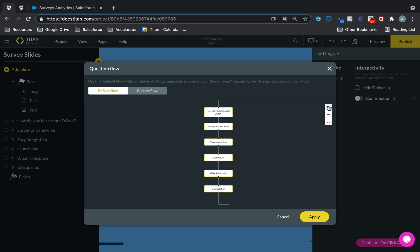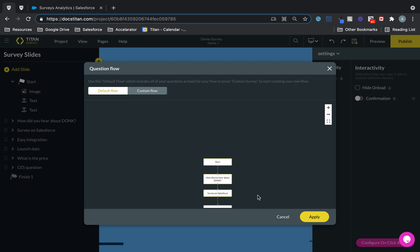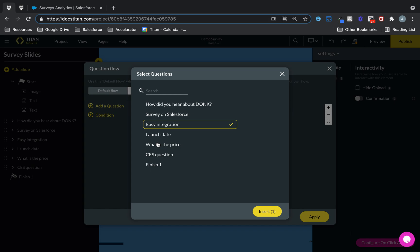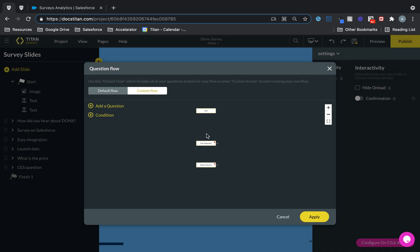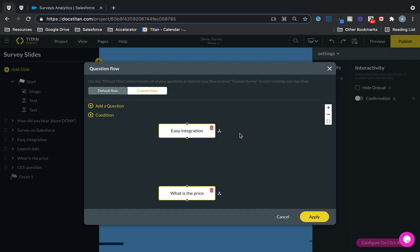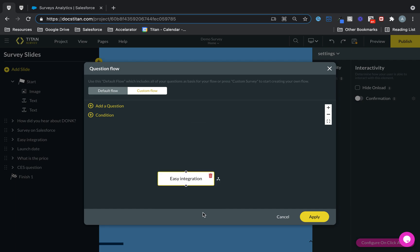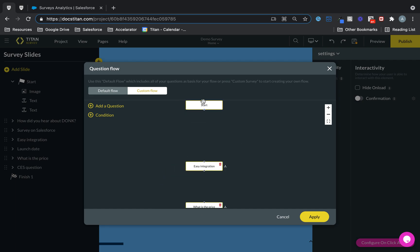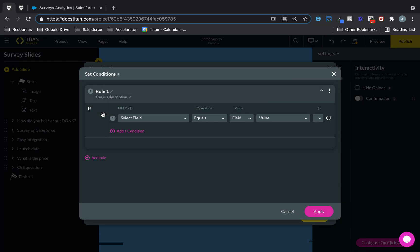We have awesome flow ability. So you can stack up multiple questions like this, put them in here and then you can, let me just max in for you and then you can connect them. It's very, very cool. Just like your flow builder in Salesforce. You can just connect them like this, like this, and you can even add awesome conditions.